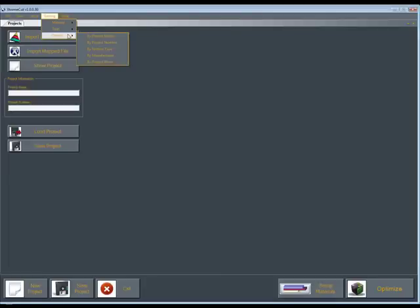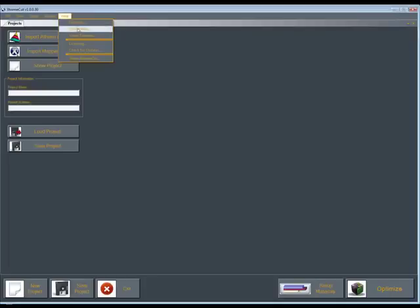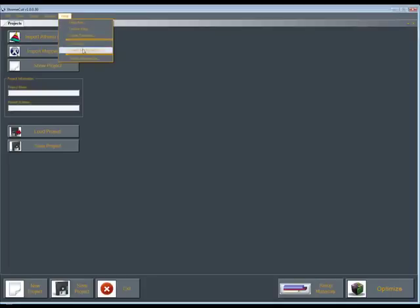And then this is your help file. This will give you your standard extreme cut help file, your online help, some video tutorials. This will tell you what your licensing is, you could check for updates, and about extreme cut.